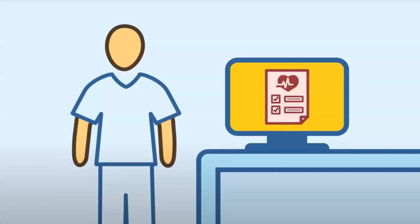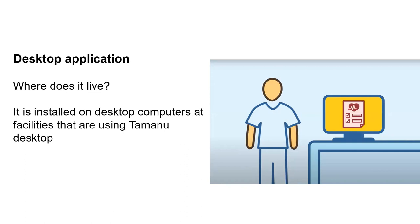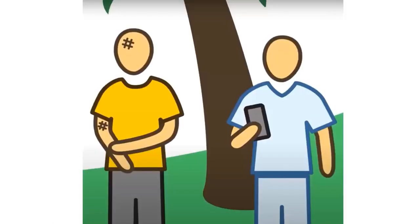The next component is the desktop app. This is the software that's installed on the just user-facing computers at each facility. This is the actual display that people see, that people are interacting with. And the desktop apps responsibility is to display information that it receives from the facility server. So this might be a patient's medical history. This might be, you know, a list of checked in patients or appointments. And it also instructs the facility server in what to do. So adding a diagnosis or, you know, any other sort of manipulation of that data. Where does the desktop app live? On the desktop computer.